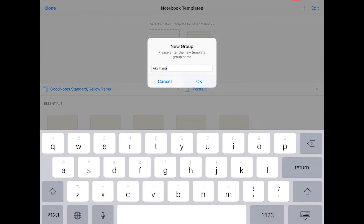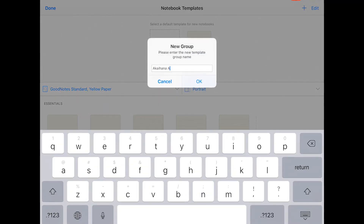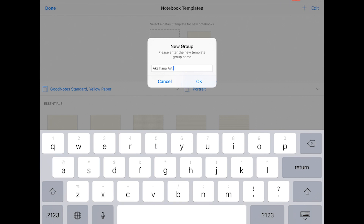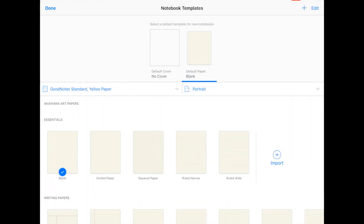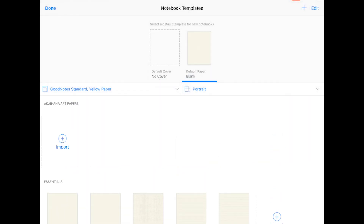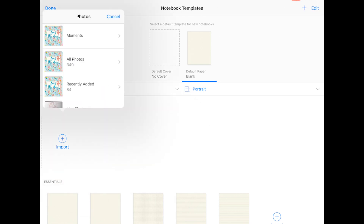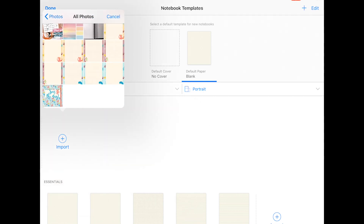Then go to the paper templates and do the same: add the plus sign on top, create the new group, and then you can import the files onto that group in particular.